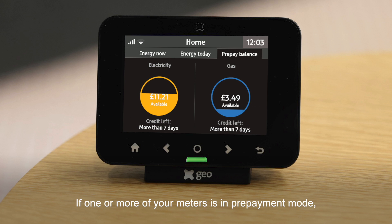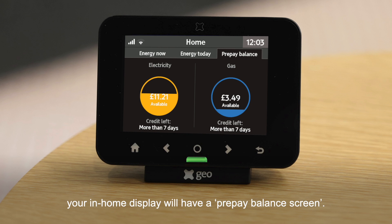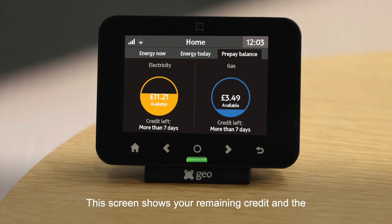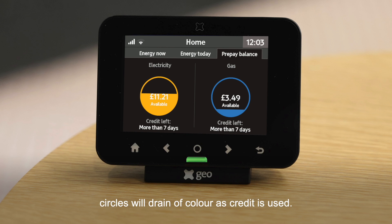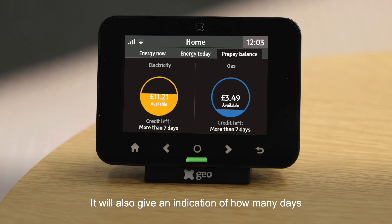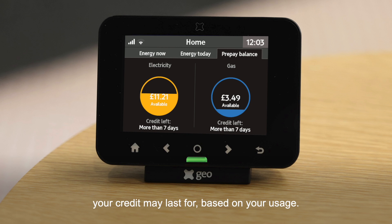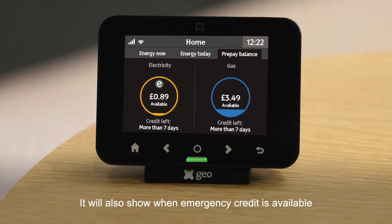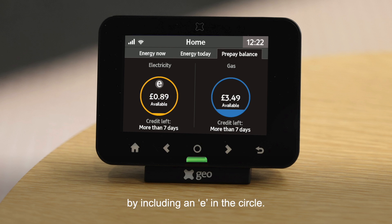If one or more of your meters is in prepayment mode, your in-home display will have a prepay balance screen. This screen shows your remaining credit and the circles will drain of colour as credit is used. It will also give an indication of how many days your credit may last for, based on your usage.